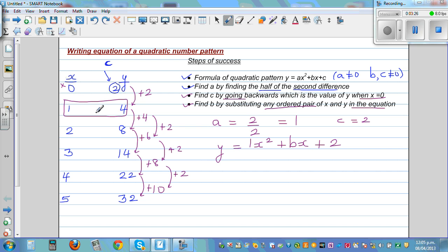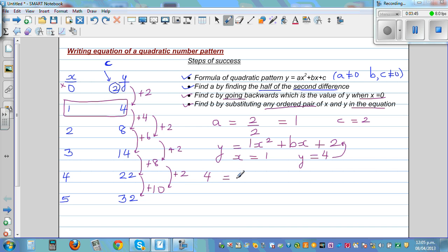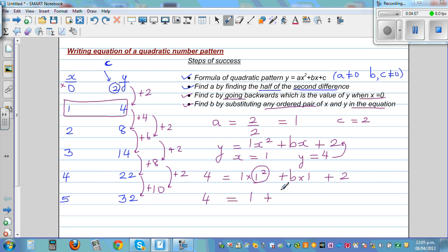Take the ordered pair where x = 1 and y = 4. Substitute into the equation: 4 = 1(1²) + b(1) + 2. This simplifies: 1 times 1 squared is 1, plus b times 1 is b, plus 2. So 4 = 1 + b + 2, which gives 4 = 3 + b.